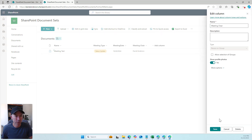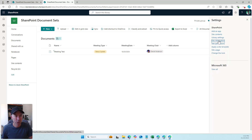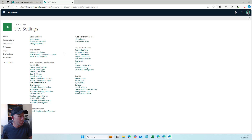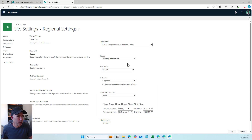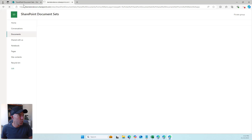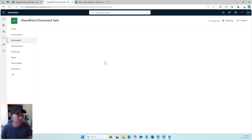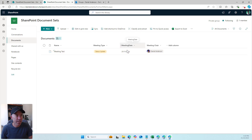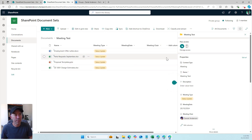I'll edit the view to show profile pictures for more visual impact. I've noticed the dates are in the wrong format, so I'll go into site settings, regional settings, and change the locale to Melbourne/Sydney, Australia. After clicking okay the dates will be corrected. Back at the document library, we now have our meeting document set with Meeting Type, Meeting Date, and Meeting Chair all displayed.